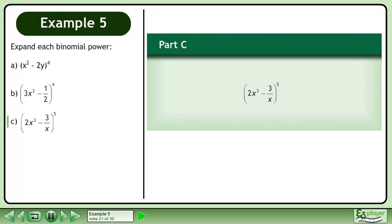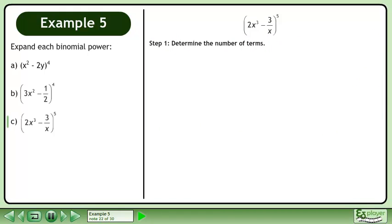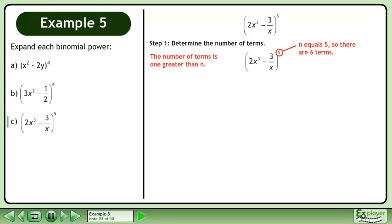In Part C, expand 2x cubed minus 3 over x to the power of 5. In Step 1, determine the number of terms. The number of terms is 1 greater than n. Since n equals 5, there are 6 terms.